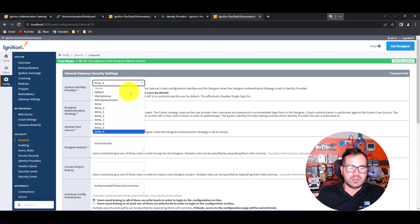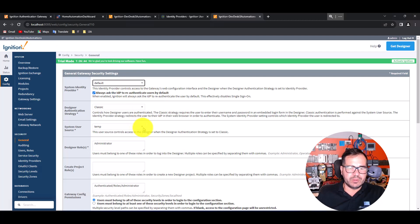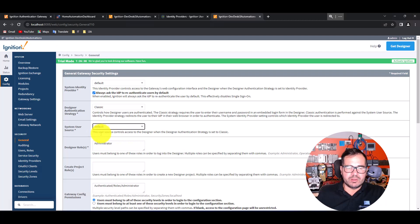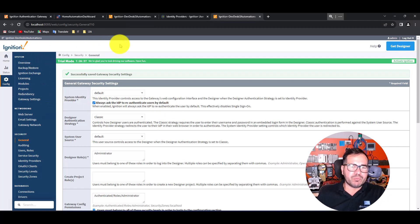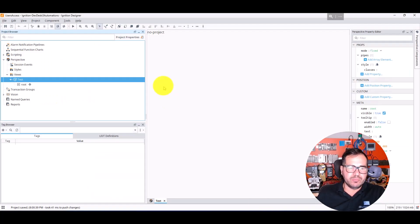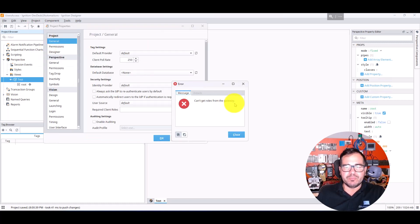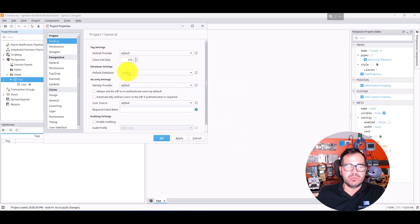We can leave this set to 'default' for now. This controls access to the Designer, and when the Designer change search is set to Classic, we'll leave it as is. Now let's go to the Designer. In Project Properties, under General, we need to set the Identity Provider and user source.